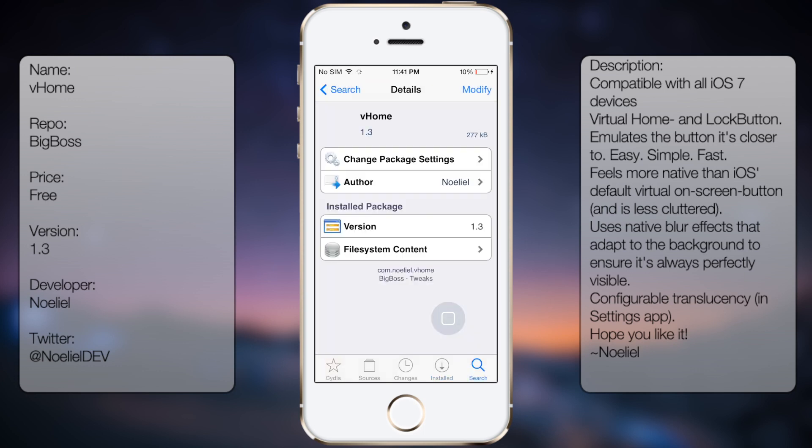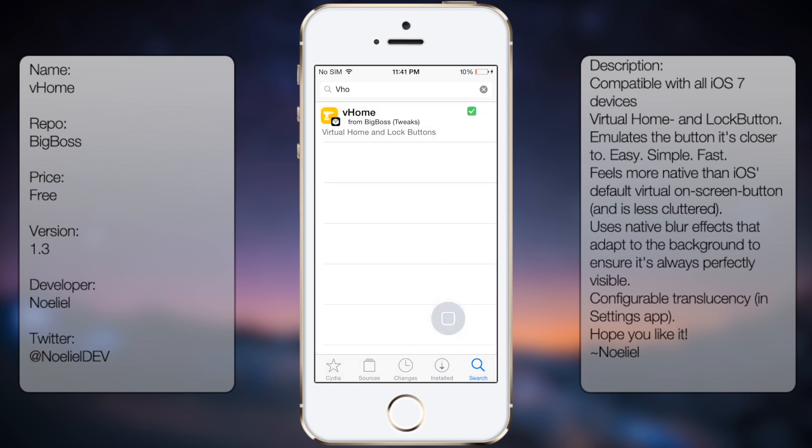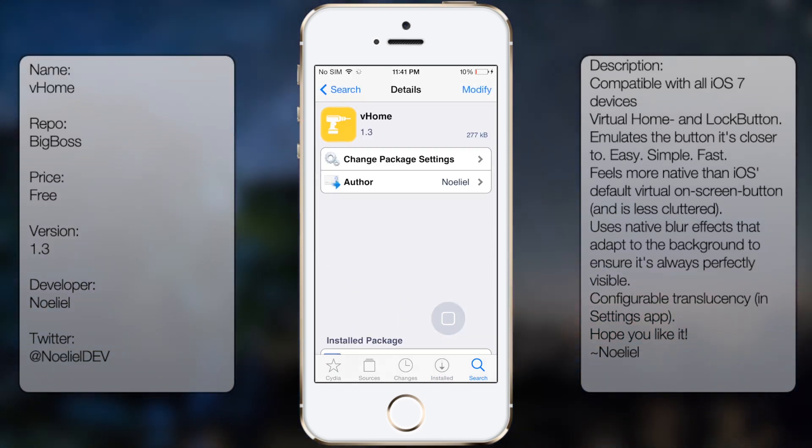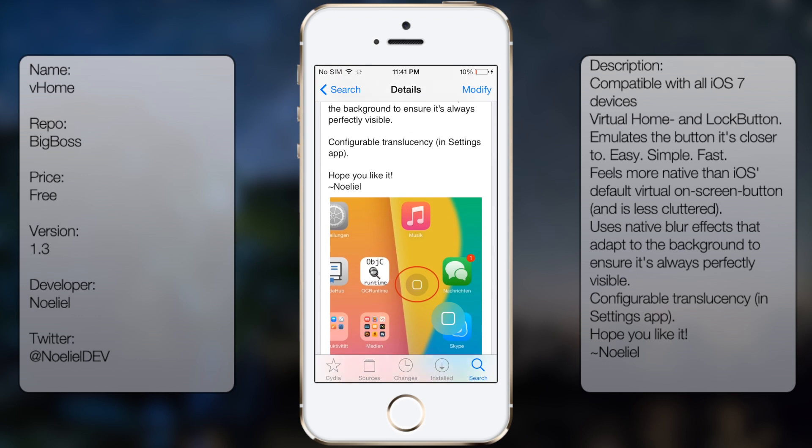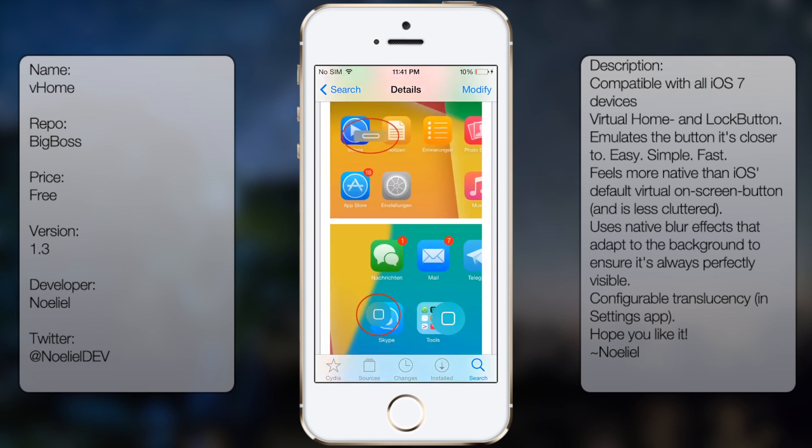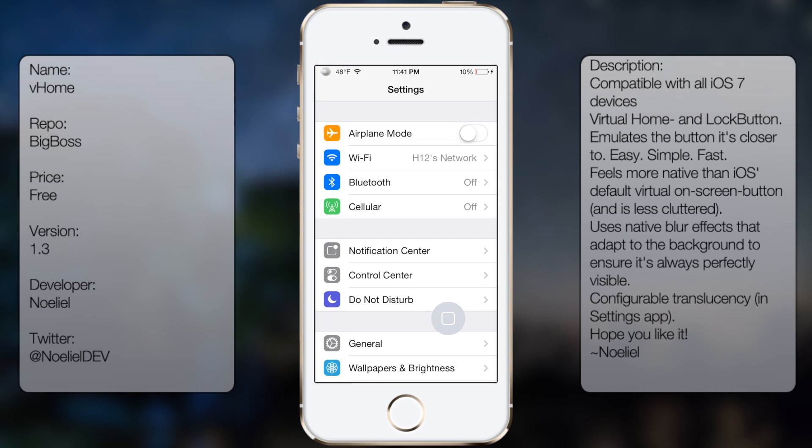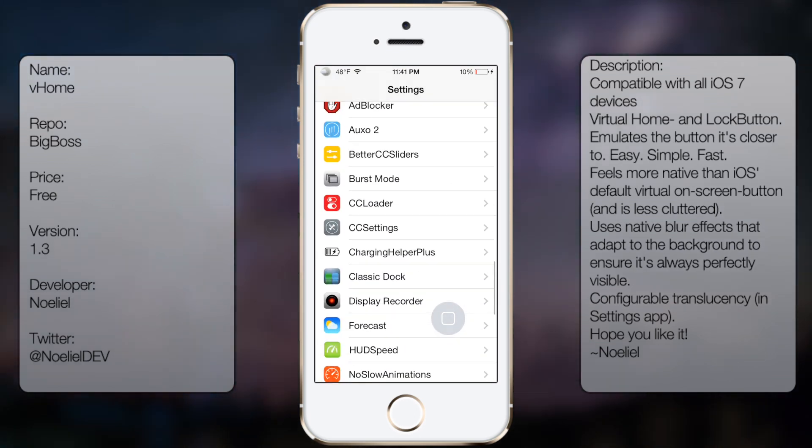Go to search and you're going to type in VHome, all in one word, like so. You're going to get a description as well as a screenshot, but once you've downloaded and installed, you want to go into settings, go all the way down to where you see VHome.